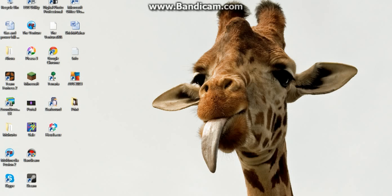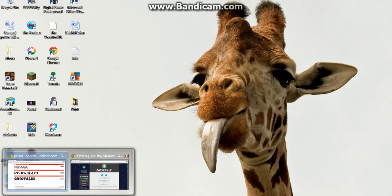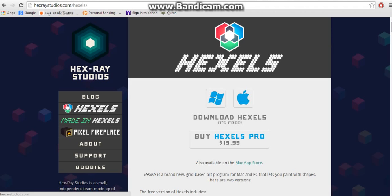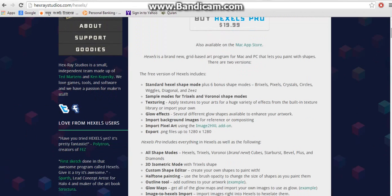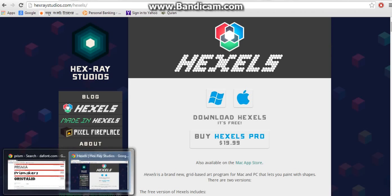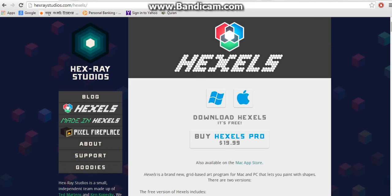So first things first, open up your web browser and go to hexraystudios.com/hexels. Basically what this is, hexels is a software that we're going to be using. So you can either buy hexels pro, which is 20 bucks, or download the free version of hexels. Just go ahead and download the free version for now, you can upgrade later.